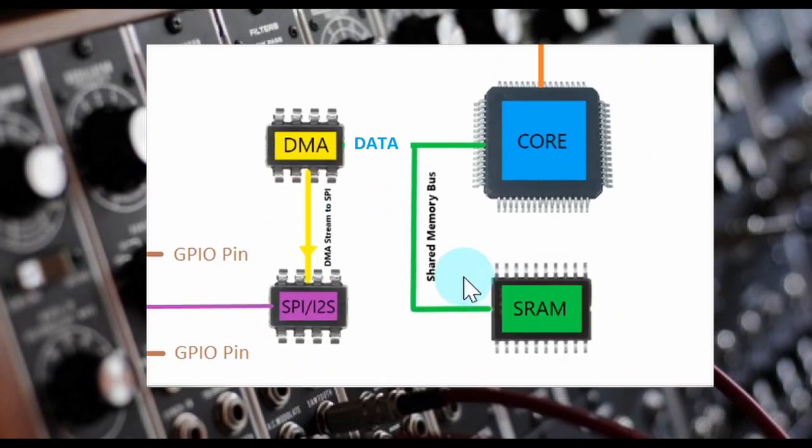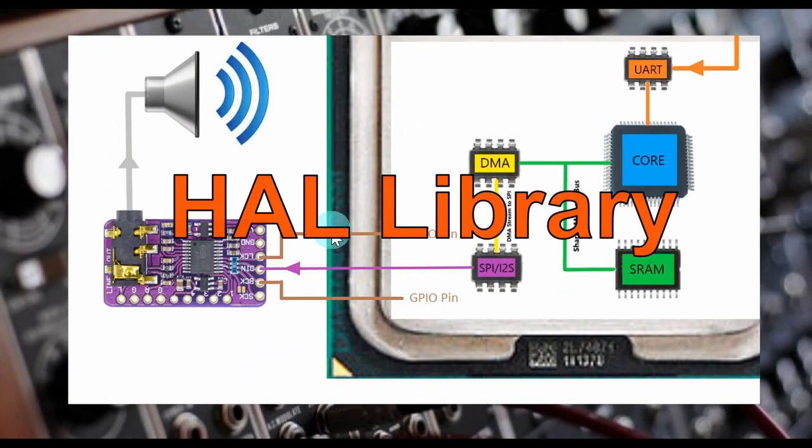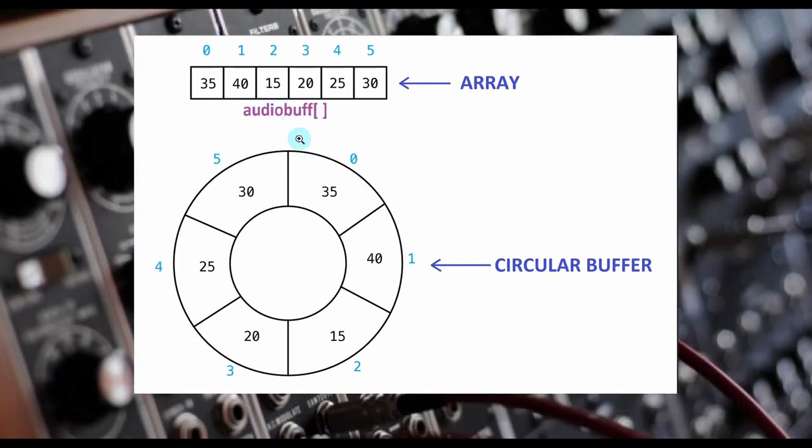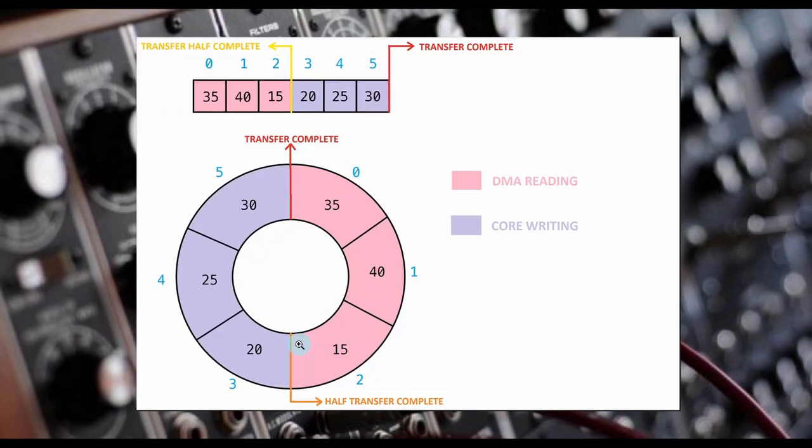Once you get a good understanding of how the code works, you'll be able to customize the BP synth into something that you want it to be.